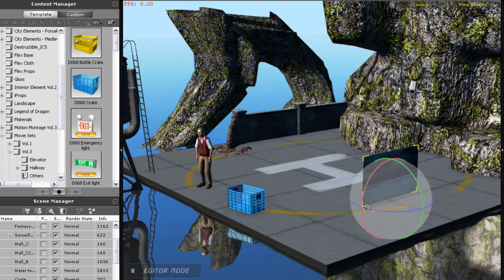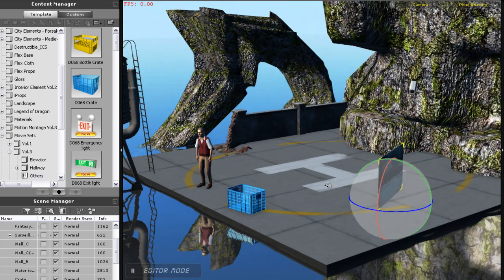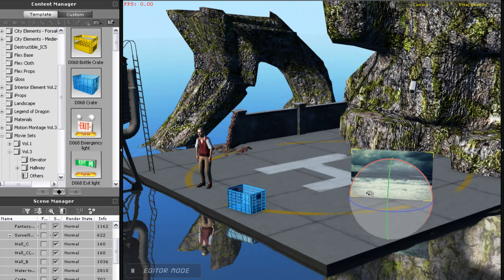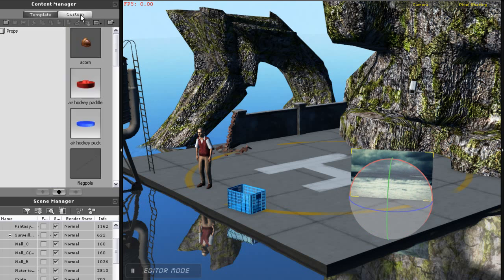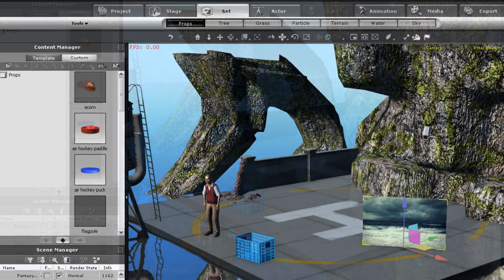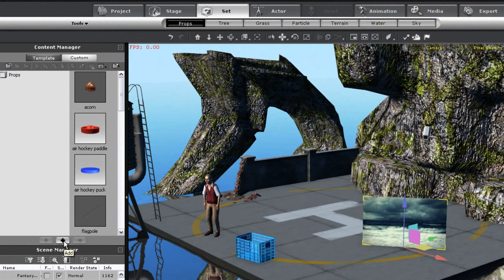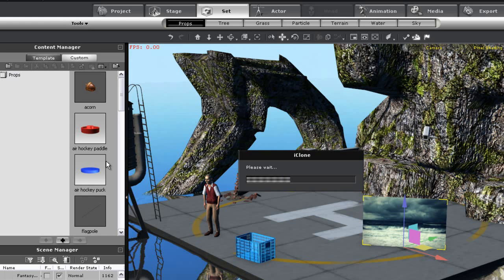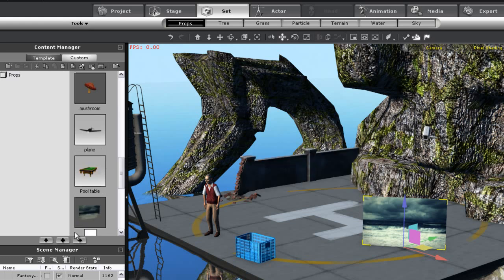If I want to save any items on the screen as a prop, I can simply go to the custom tab in the scene manager and then press the add key at the bottom. After that, I just need to name it and press enter. Once I do that, I can click and drag my prop in from the content manager.